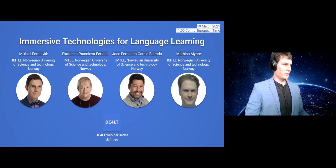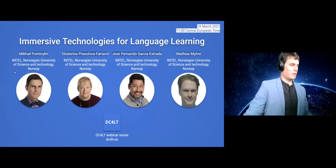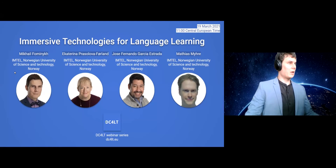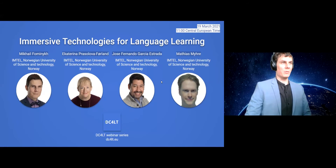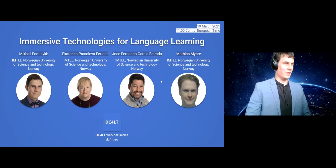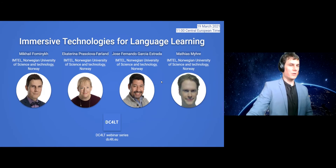We are all from the Norwegian University of Science and Technology in Norway. My name is Mikael Fomenik. I am a researcher in this university in the IMTEL lab. Together with me are my colleagues Ekaterina Prasel-Ferland, who is a professor in virtual reality; Jose Fernando Garcia Estrada, who is a postdoc with quite a lot of experience in virtual reality; and Matthias Mira, who is our master student, also working in Immersive Technologies for Language Learning. We also have a surprise expert guest today, whom I will introduce during the webinar.